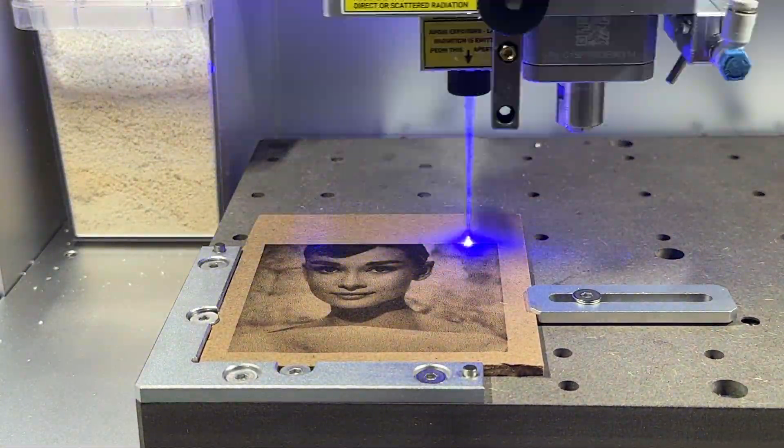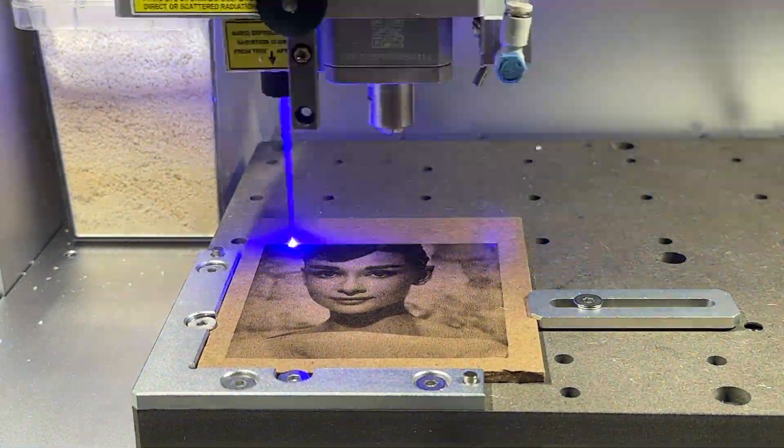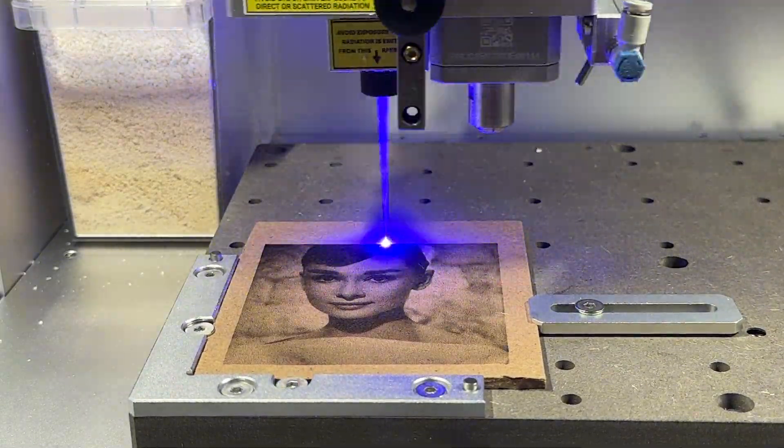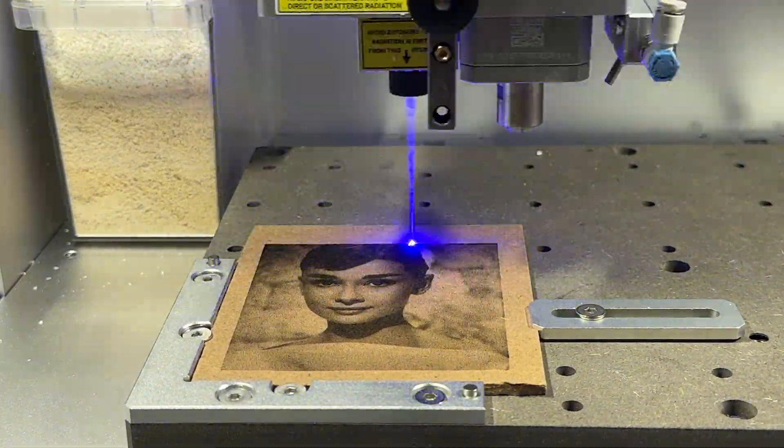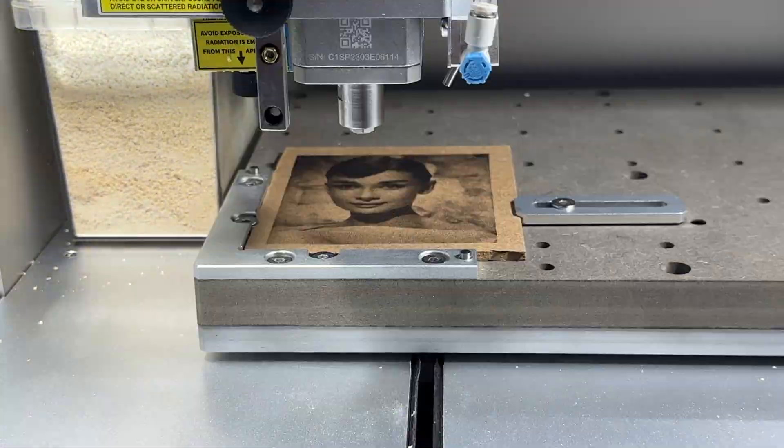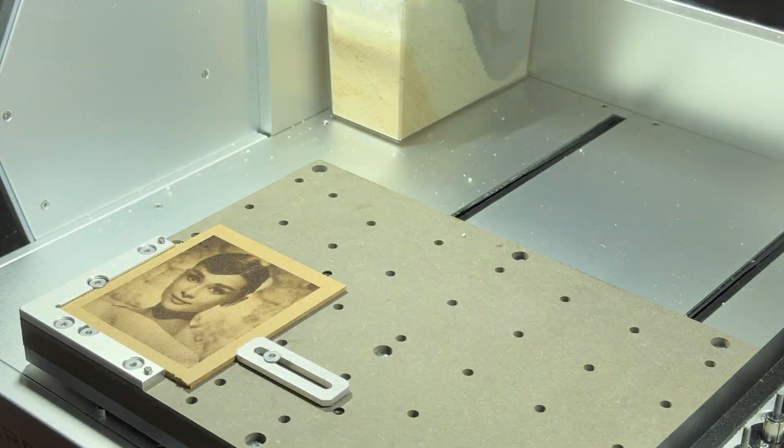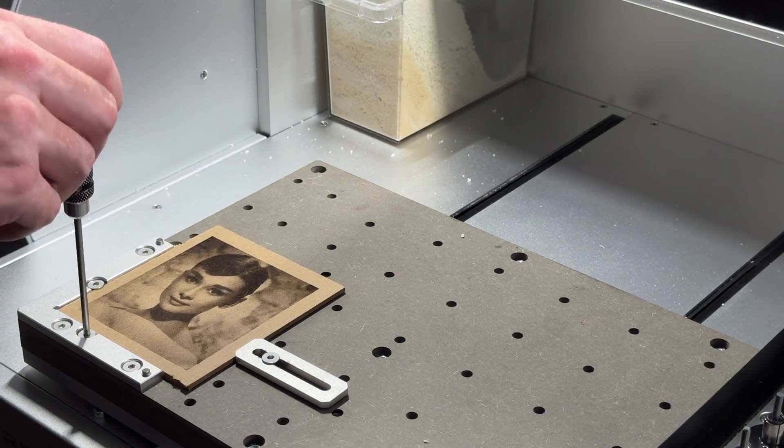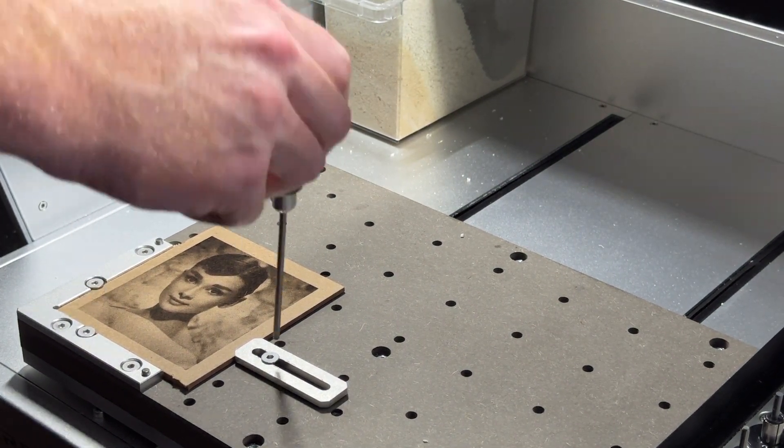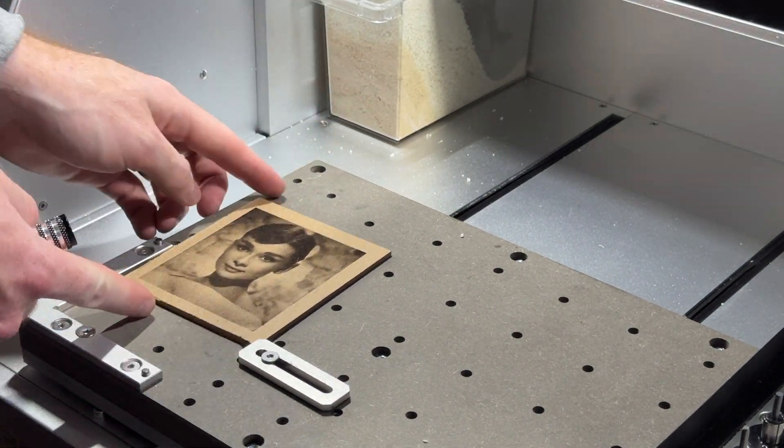Make sure you choose stock that is safe to laser engrave before you start a project like this. Once manufacturing is complete, you can loosen the screws and clamps to remove your part from the Carvera. And that's all there is to it.